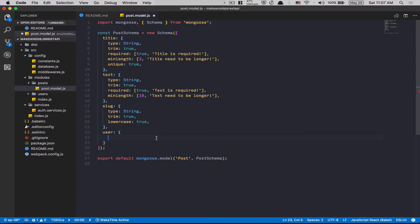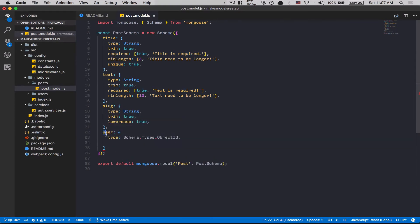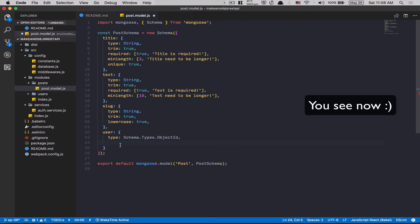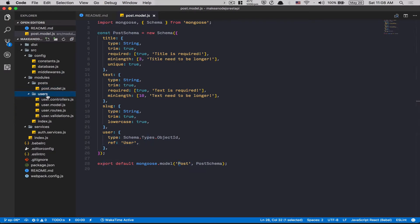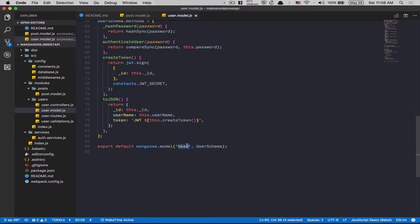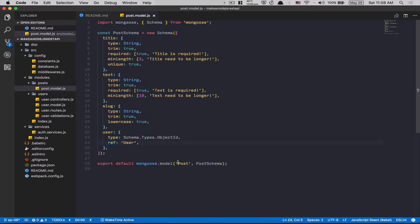MongoDB is a NoSQL database, but they make it pretty easy to create some kind of relationship. We can do this by using a type of Schema.Types.ObjectId. What this means is we're only going to save the ID of the user in that field, and we can use it for populate. Populate is a method that helps us get the full user object when we need it — for example, to show the author's username on the front end. We also need to set ref to 'User', which is why I always use uppercase — it must match the name used in the user model at the bottom.